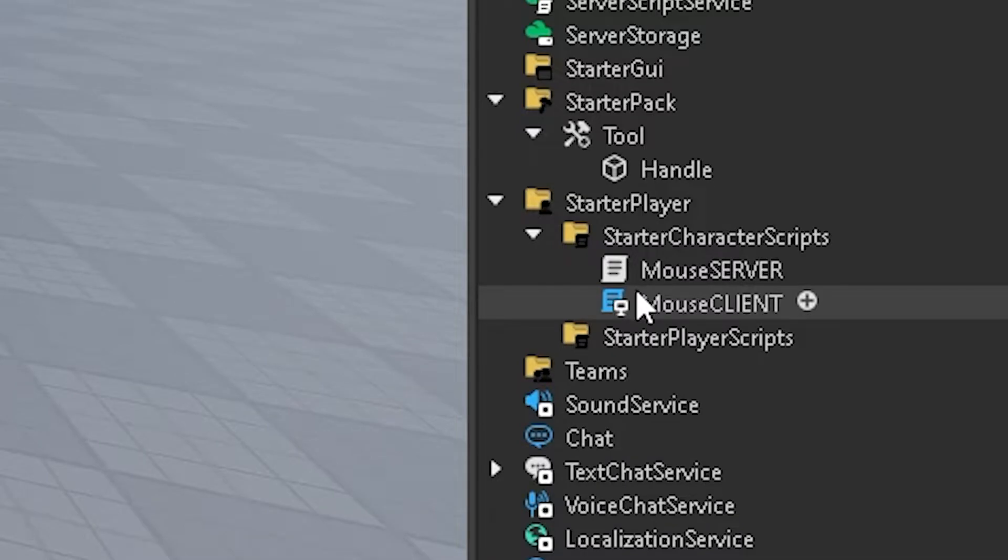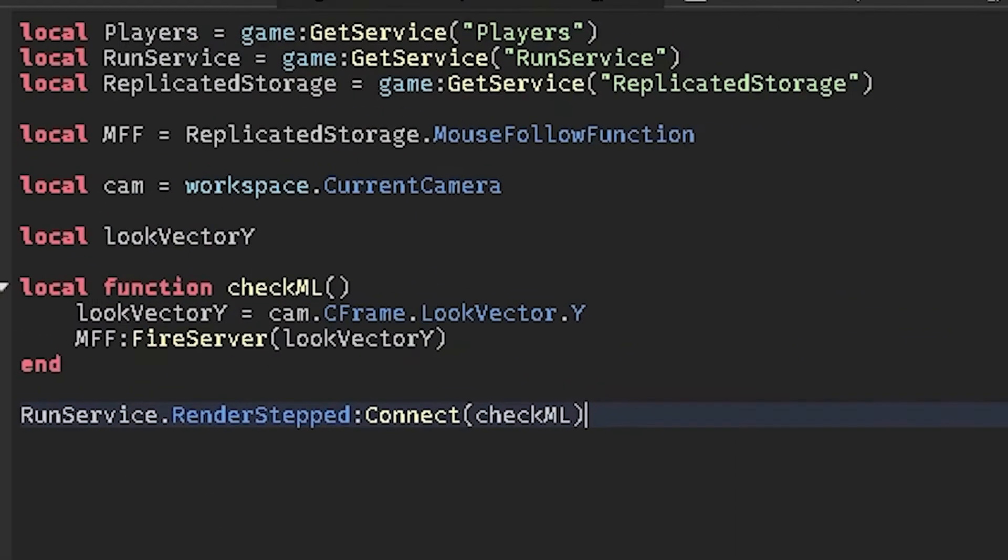So let's go on to the client side now. Client is pretty simple, 16 lines of code, not counting the spaces probably like 10.